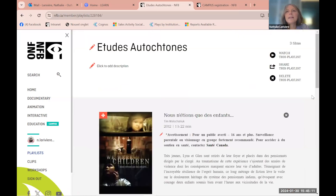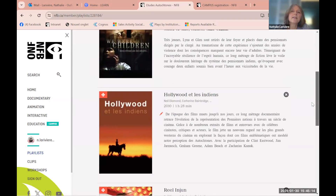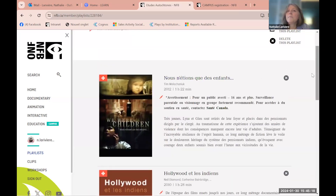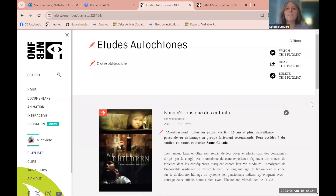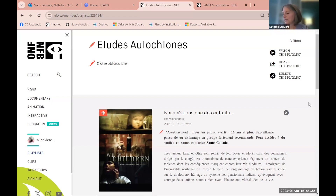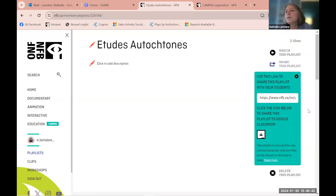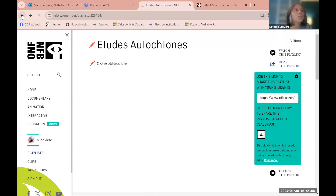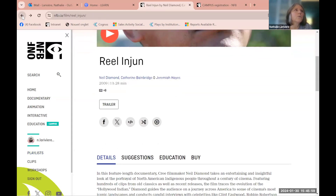In my playlist I have many films — including 'We Were Children,' a very powerful film about residential schools. You can watch the playlist, share it, or if you have Google Classroom, just put it in there or copy the link to send to your students so they can watch at home — that's one way to use our content.